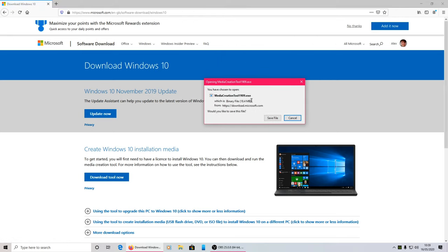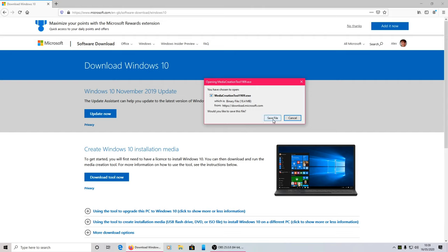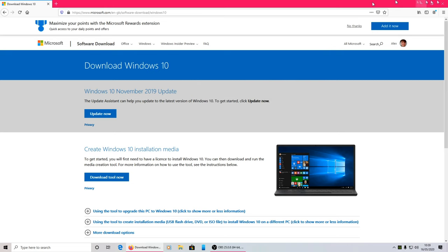You'll get prompted to this, it's a media creation tool. If it doesn't say 1909 don't worry about it, there's released a new version, so it might be 2004 for example. That's the next version that's on its way out. So all you want to do is hit save file.